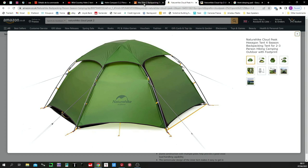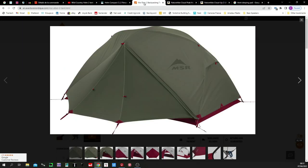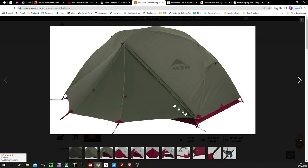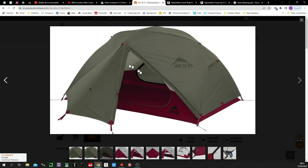So, I moved on to tent number three, which is the MSR Elixir 2. This to me looked to be a really nice tent and became my kind of front-runner, probably for the best part of two months. It has a well-designed vestibule area, which is probably the largest of all the tents. Inner tent, excellent. Plenty of space.